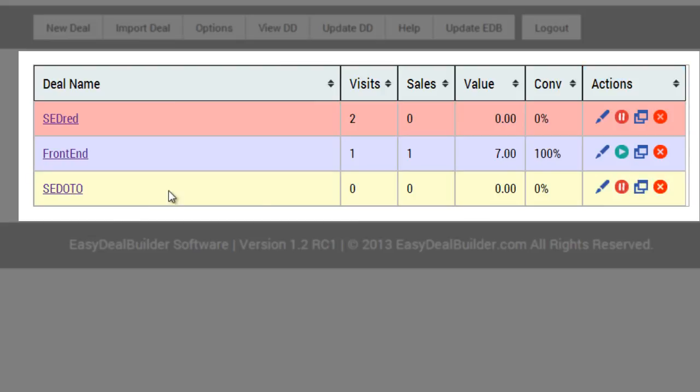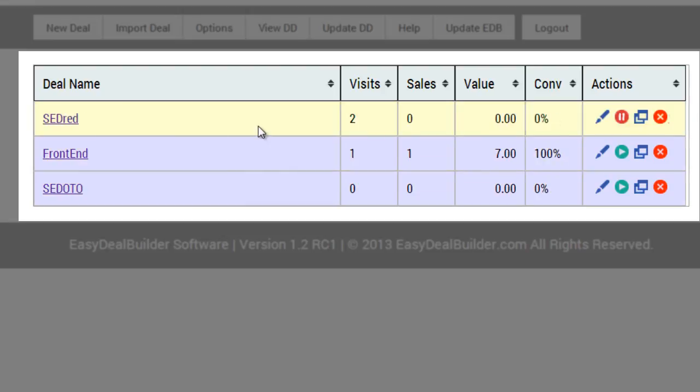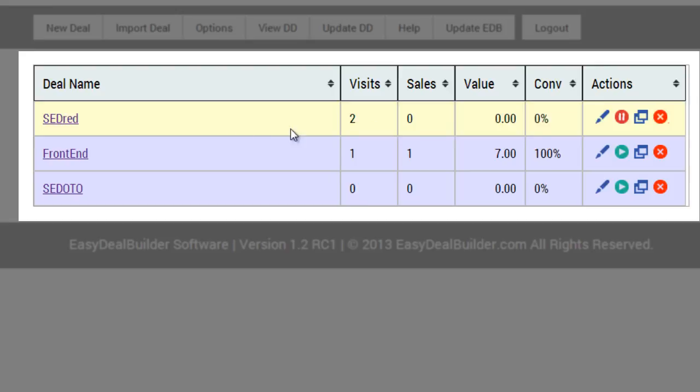White basically means that the deal is active. And if I deactivate the deal, it'll turn blue, as you can see here. Red means that the deal has ended. And you can sort it this way.